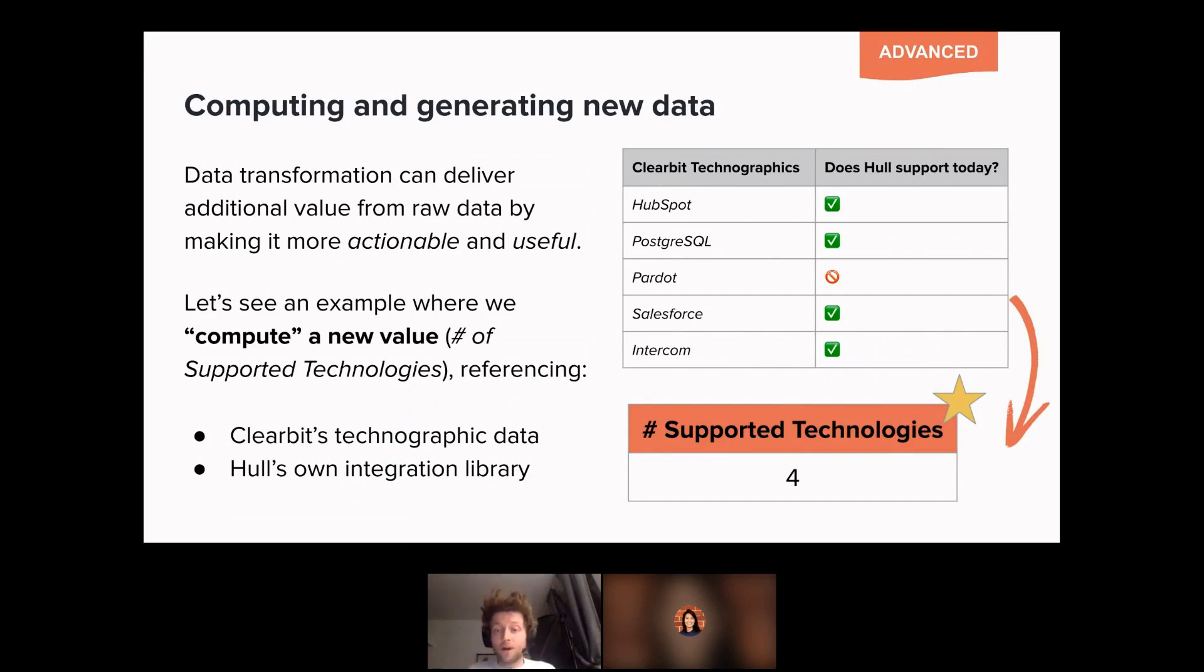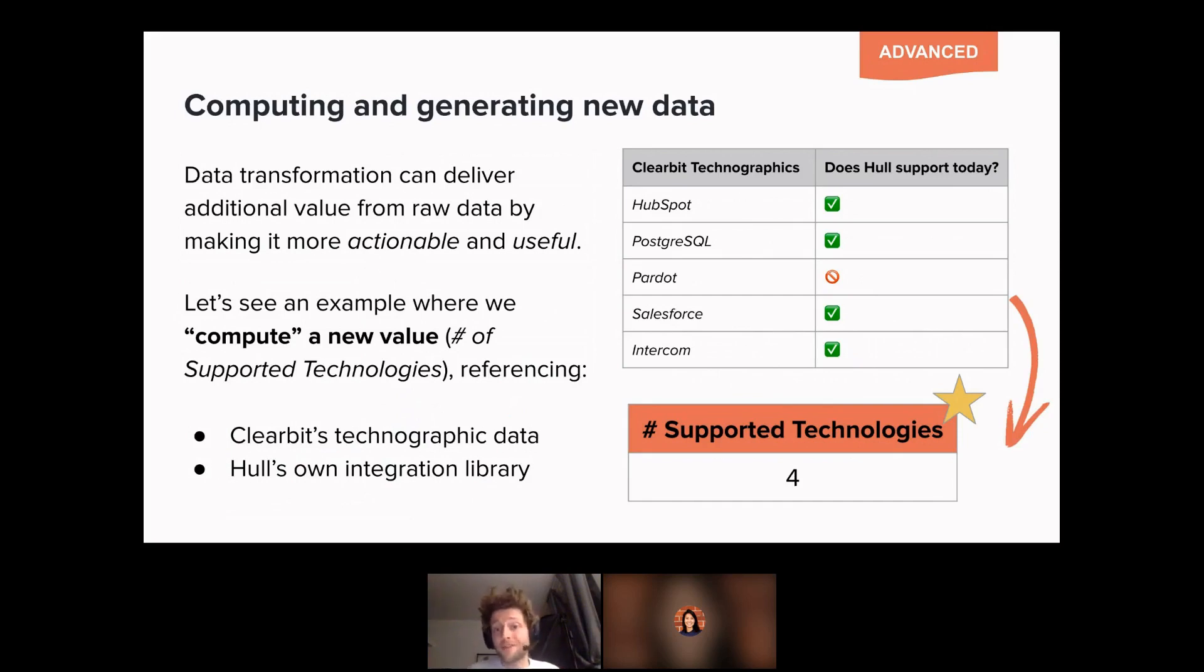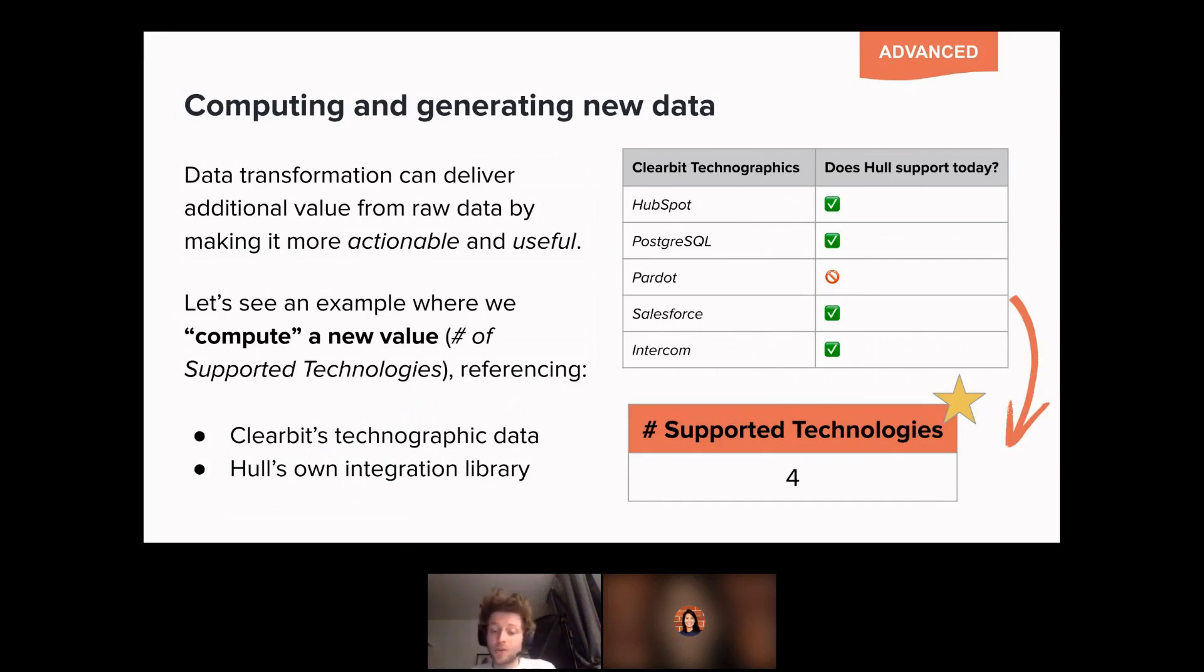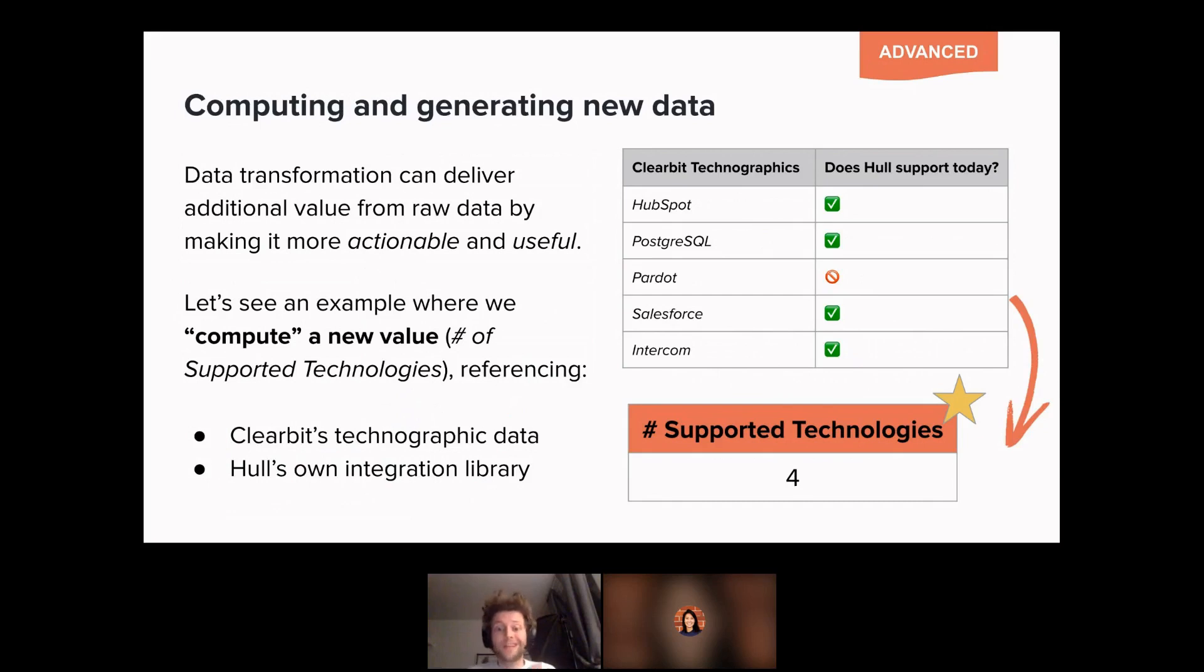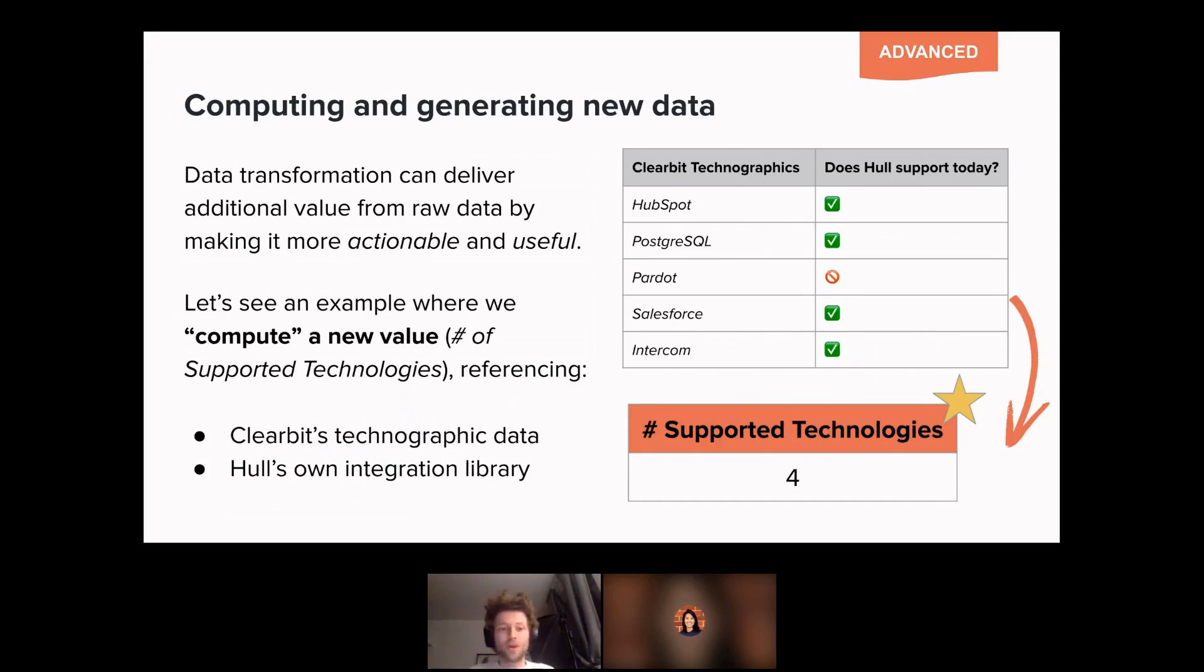A primary example from our own usage will be to compare a user's technographics information about the tools that he may be using with what we support so that we can use it for lead scoring. We can run certain marketing campaigns just for users that have at least a number of matching technologies that we can support. Those people who are having a lot of tools that we don't have, we want to be our focus.